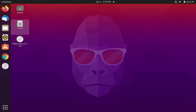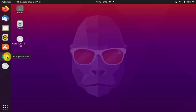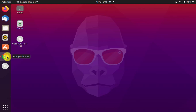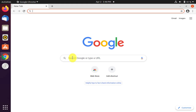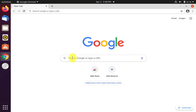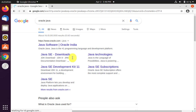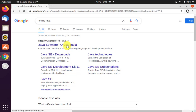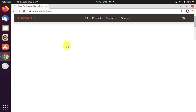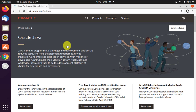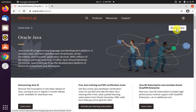Go to the browser — you can use Firefox or Chrome, let's use Chrome. On Google search, type 'oracle java' and press enter. On pressing enter, the official website oracle.com is visible. Click on it, and from here click on 'Download Java'.